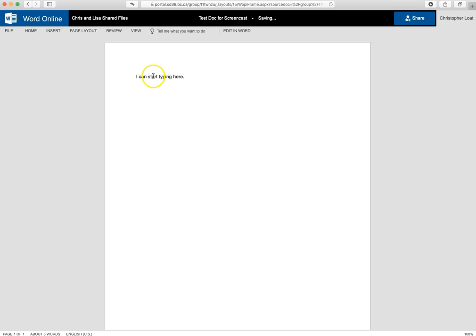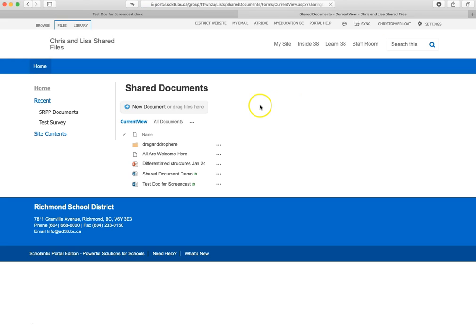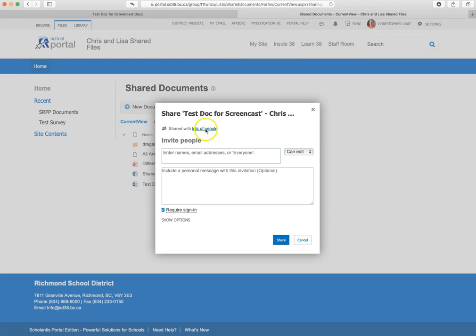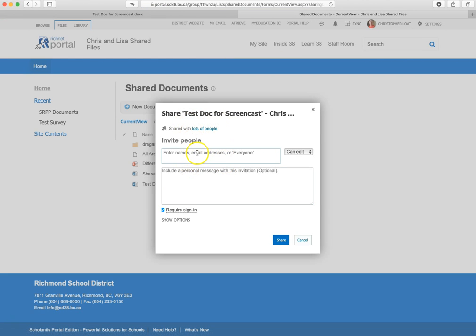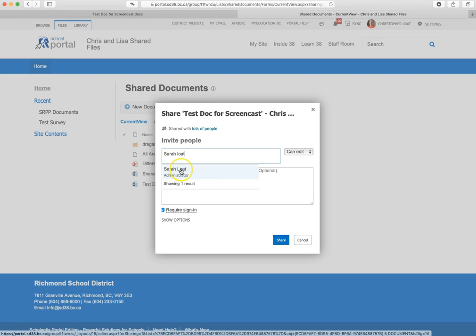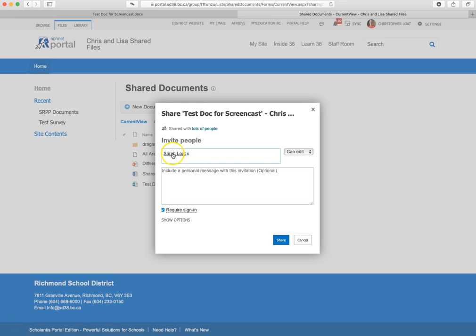Now, so the shared part. So I've added a little bit of information. I would go up here to where the share button is. I click on that. And what this will do is this will open up a new window for me to share. And I can enter the names of the people I want to share this with. So I can type in Sarah Lote and there she is.